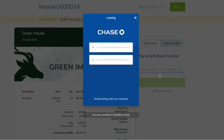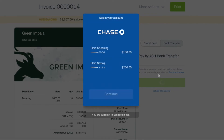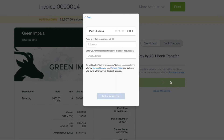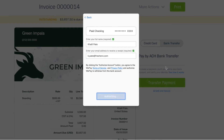Once the information is verified, they'll choose the account they want to pay from. Now all your client has to do is fill in their name, email address, and then authorize the account to make the payment.